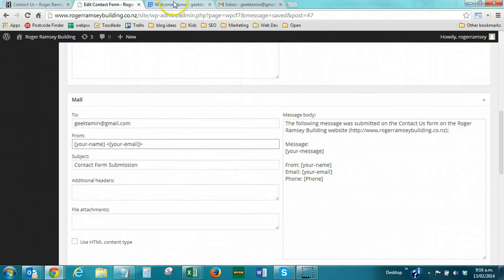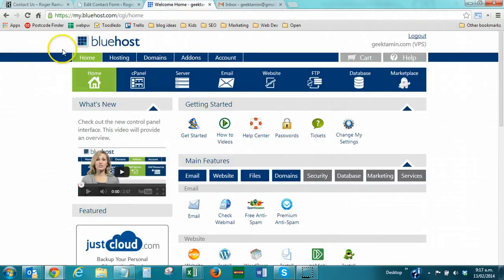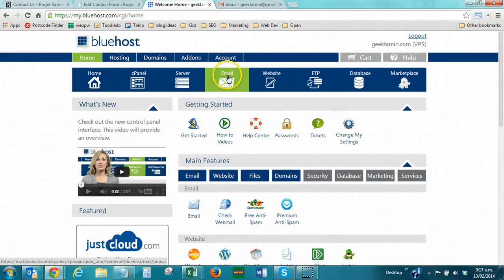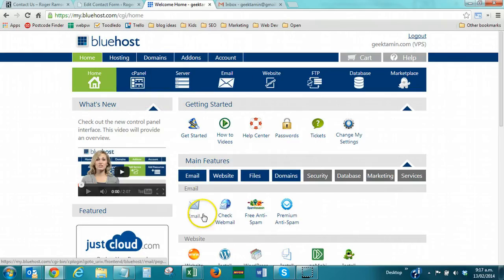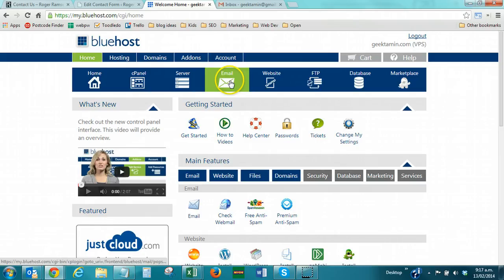First step. Even if your email is not hosted with Bluehost, you need to come into your control panel, click on email, or you can click on email there, or you can click on cPanel and go to email accounts. Any of them will take you through to the same place, and we need to set up an email account.